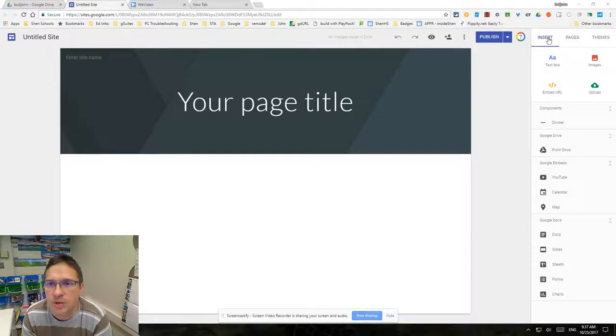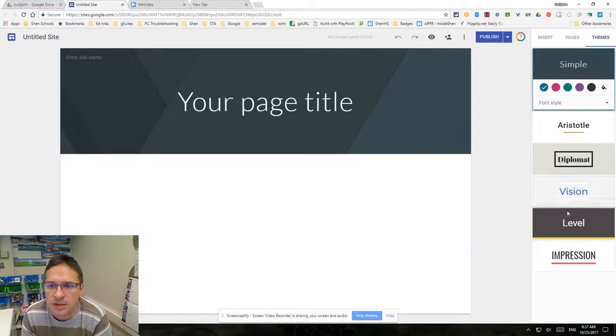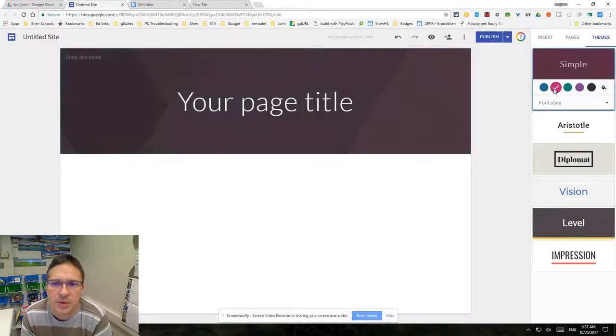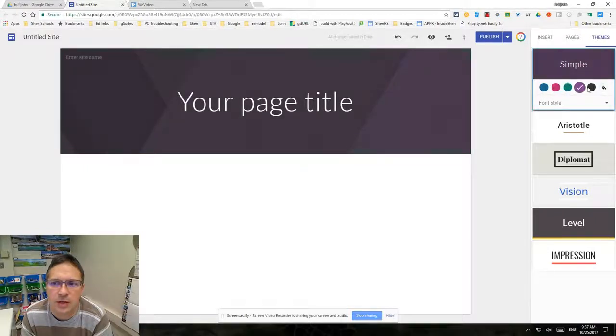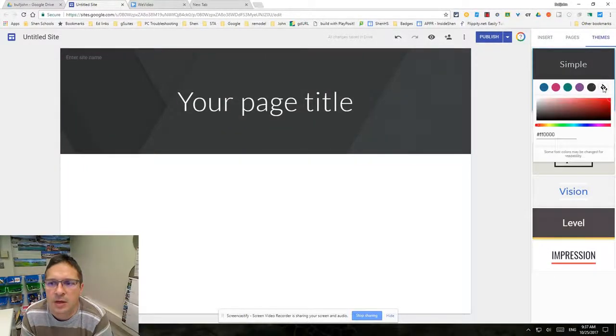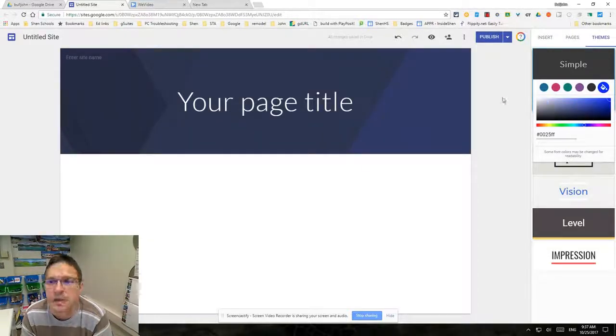We're going to the themes tab and you'll notice there's really only six themes. We're on simple currently. We can change the hue and the color of the background. We can also fill it with any color we want on this particular one, which is the simple theme.